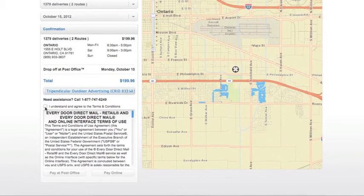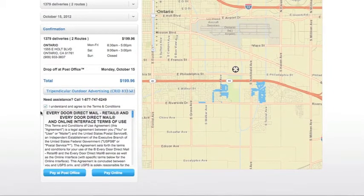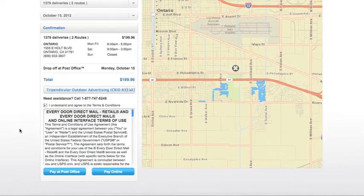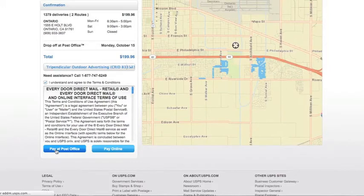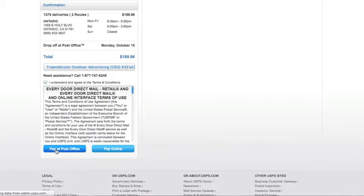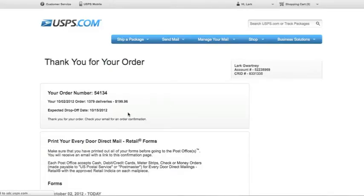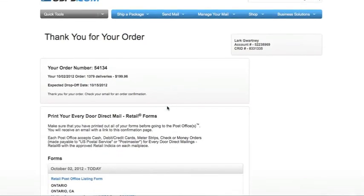Select your company. Click I Understand the Terms and Conditions. And do not click Pay Online — do not. Make sure that you click Pay at the Post Office. Once you click Pay at the Post Office, you will receive your Order Confirmation.